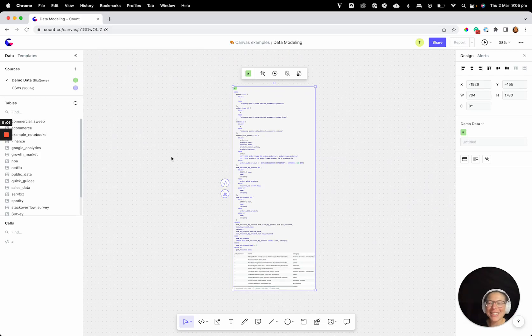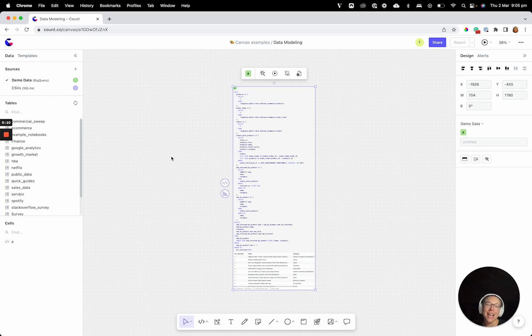Hey, this is Taylor from Counts, and in this video I'm going to be talking all about one of my favorite ways to use Count Canvas, and that is for data modeling.